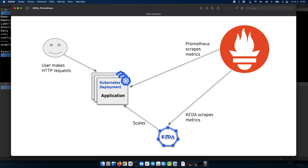In order for KEDA to scrape those metrics from Thanos, we need to authenticate. So we will need to authenticate KEDA with Thanos. One thing worth mentioning: in this specific setup, we cannot scale down to zero replicas because the application itself is the source of metrics. If we scale down to zero, there is nothing exposing the current metrics, so Prometheus has nothing to scrape and KEDA has no metrics to scale with. The minimum in this case is one replica.